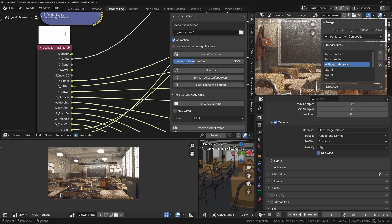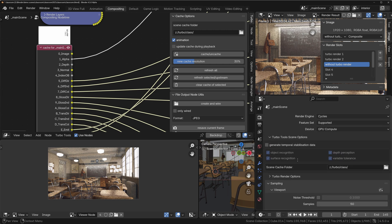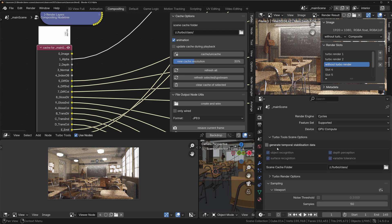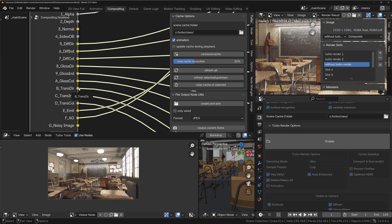And this is because in here again we're using the individual passes, whereas this denoiser here will only denoise the combined pass, the main image pass at the top. So it's basically a noisy result. And that's another benefit of Turbo Render: if you use the Ultra settings, then it's going to denoise those individual passes that are used to rebuild the combined pass, and then you're going to get a much cleaner result like this.